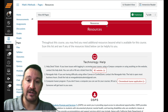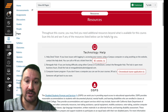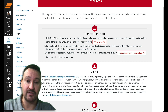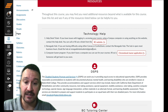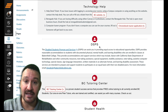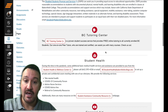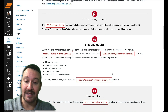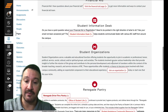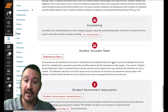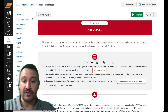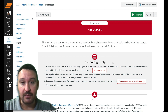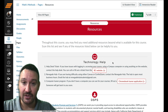For example, if we look at the resource page, Academic Technology has built out a page for you that includes links to different technological help students can seek on campus, the DSPS statements, the BC Tutoring Center, Student Health, Financial Aid, and many more. And of course, if you know how to use design tools, you can modify the colors and add images if you choose.